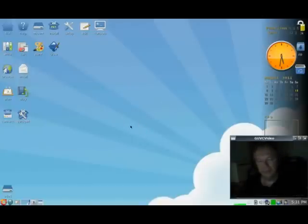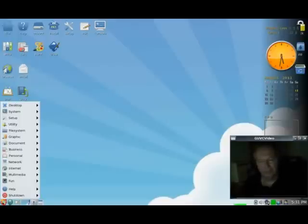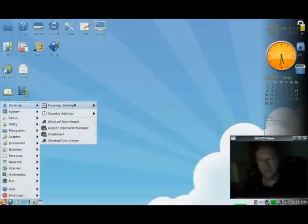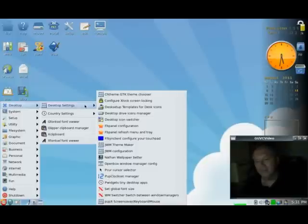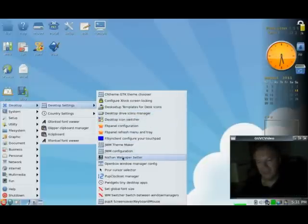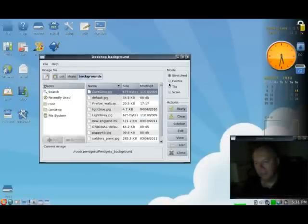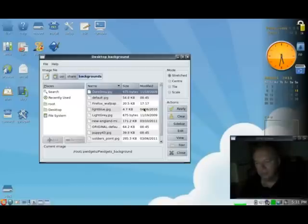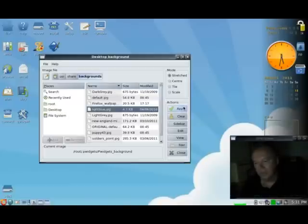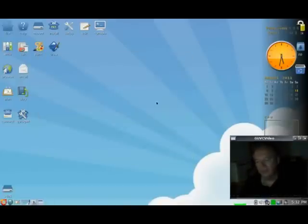So if you're on PuppyLinux and you open up desktop, desktop settings, and you go down to Nathan Wallpaper Setter, there are the standard wallpapers that come with Puppy, and you can check one out that you like and apply, and that'll change the wallpaper.